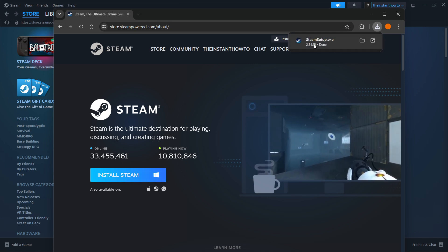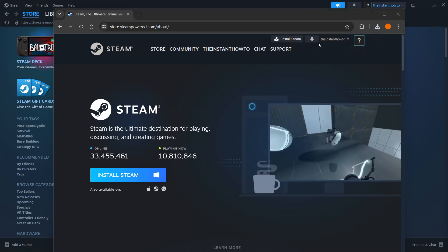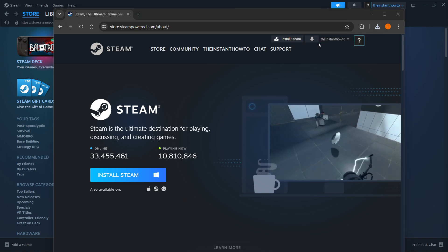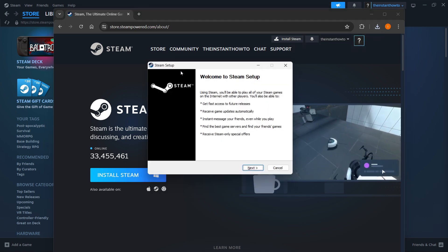And then once that's downloaded, the Steam setup, you want to open it up, and then you'll be greeted with the Steam setup.